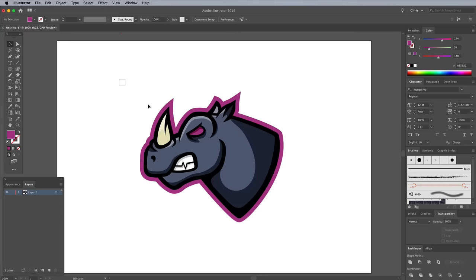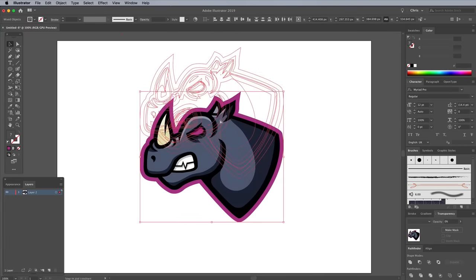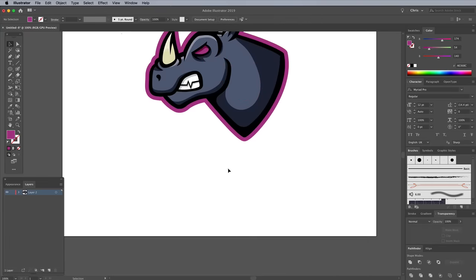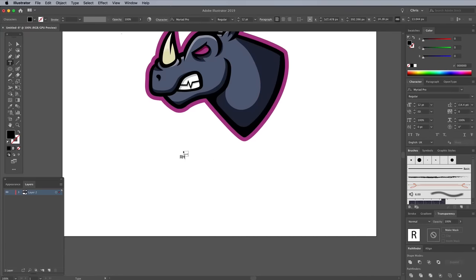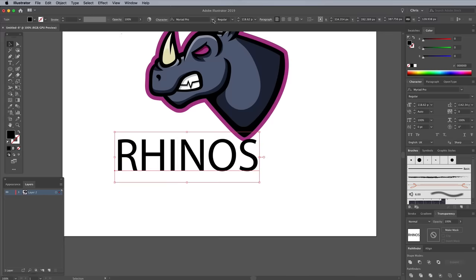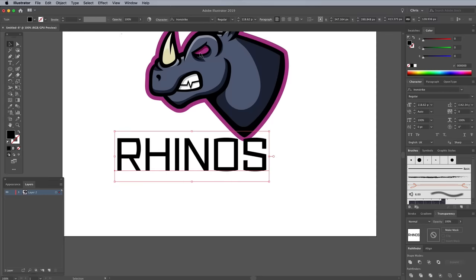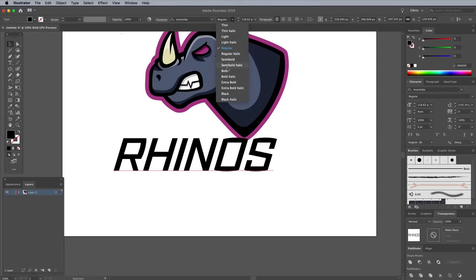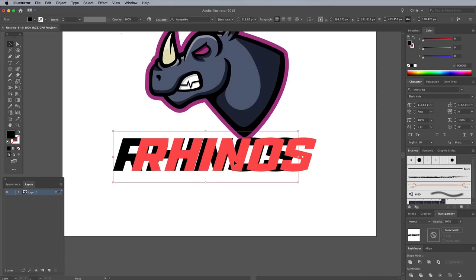Let's finish off the design with some text. Use the Type Tool to lay out your team name. I'm using a font named Iron Strike from the Adobe Font Library, the black italic version in particular.